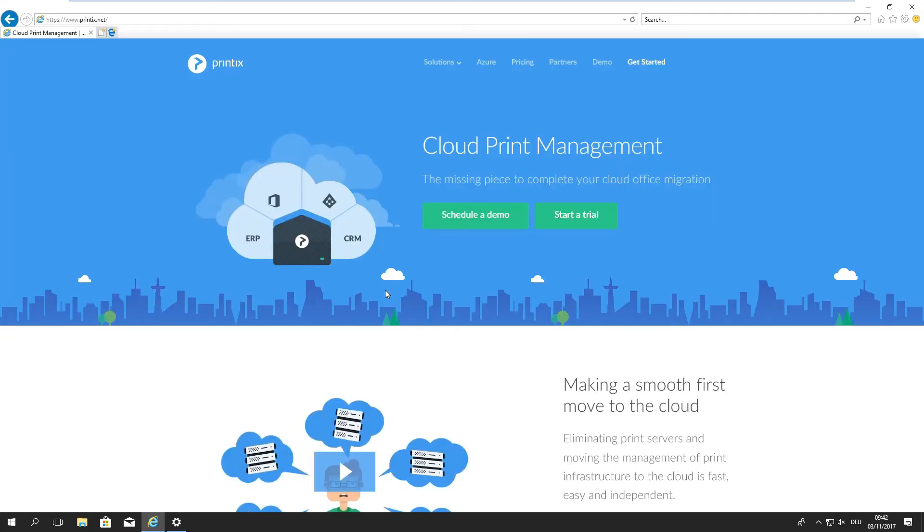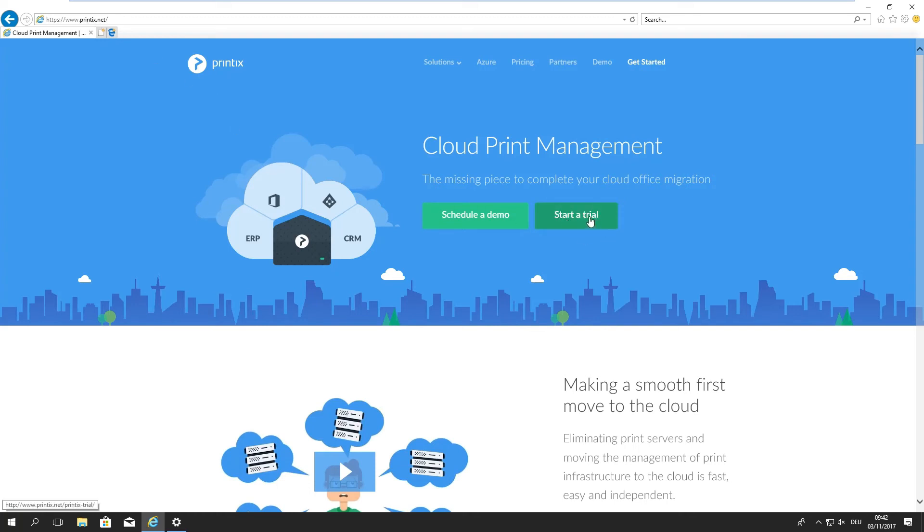To register for Printix all we need to do is navigate to Printix.net and click on the start a trial button.